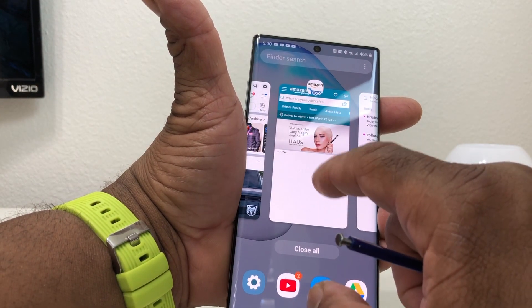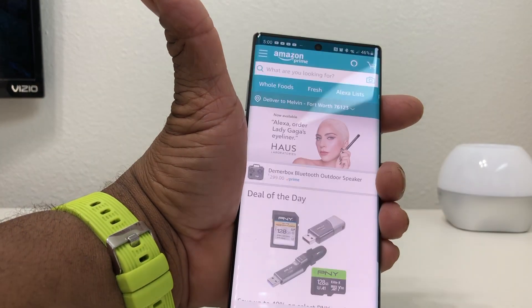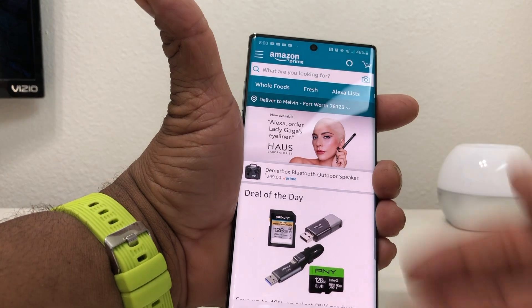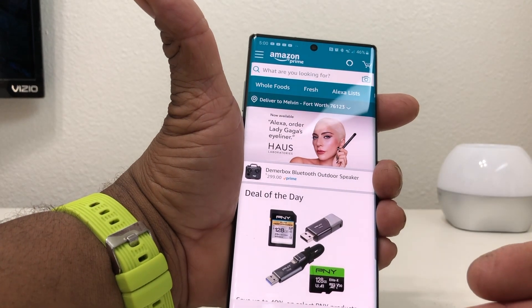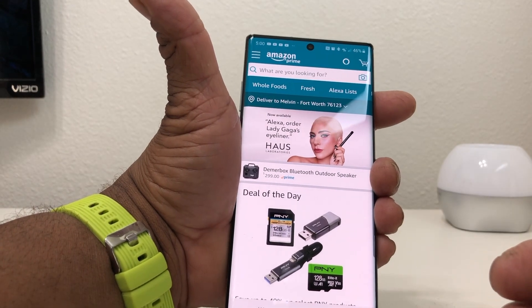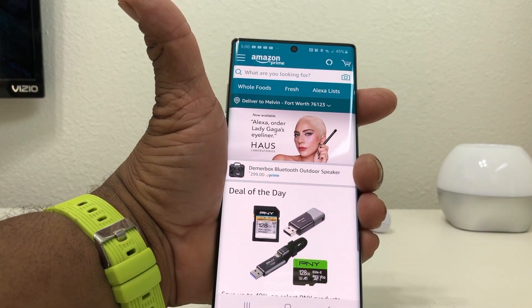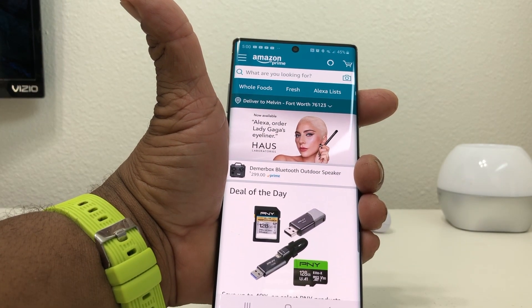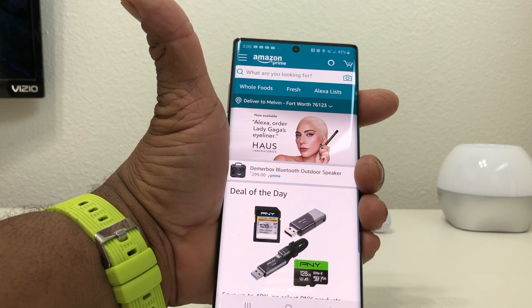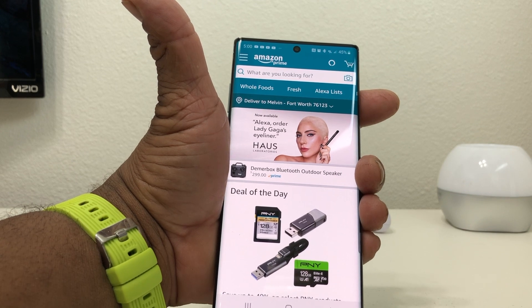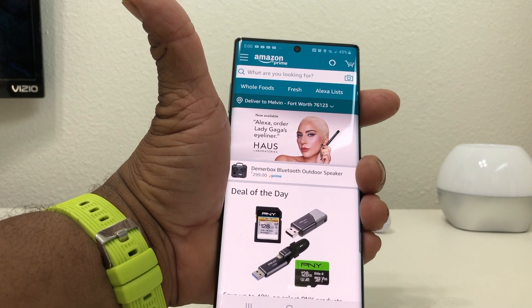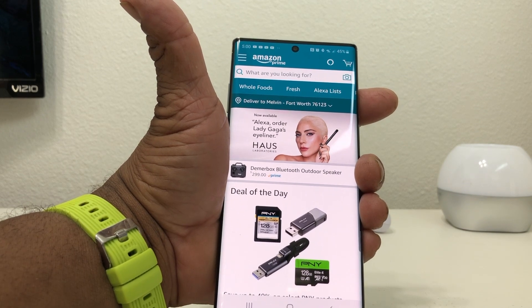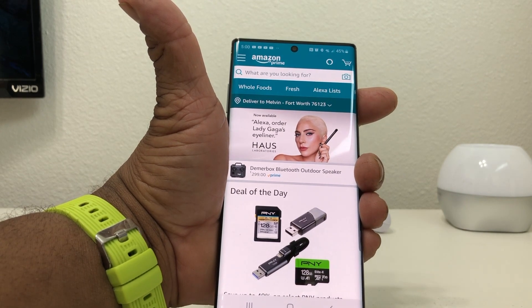For example, go into Amazon, tap it, and the whole screen is Amazon. That's about it for our video today on how to use the split screen feature, or the multitasking feature, on your Galaxy Note 10 Plus.